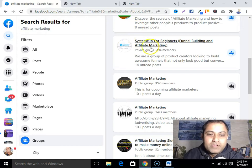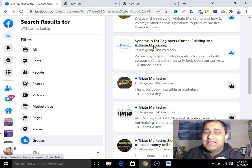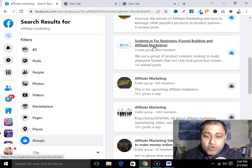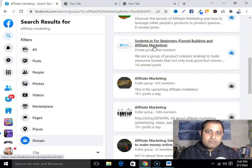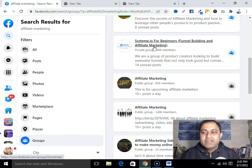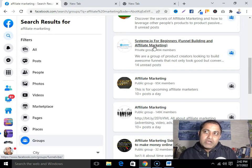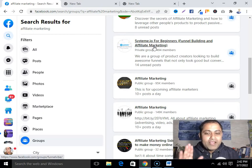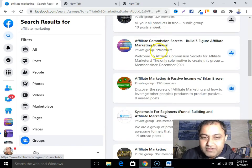You can see there is another group — Systeme.io for beginners, funnel building, and affiliate marketing. Go and join these groups where your ideal customers hang around. While joining any Facebook groups, check that the members must be active — they are asking questions and posting valuable content. Join only active groups where people are engaging. Don't join any dead group where there is no engagement and people are not asking questions.